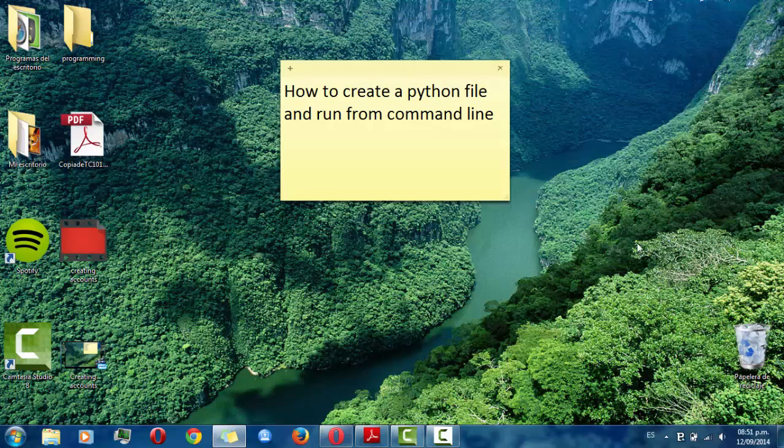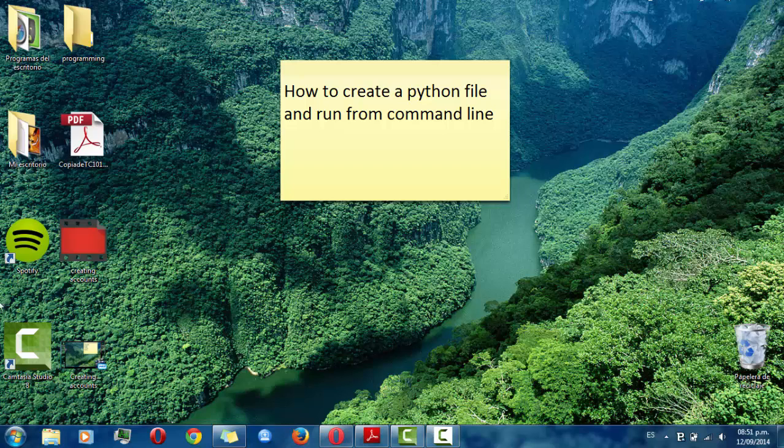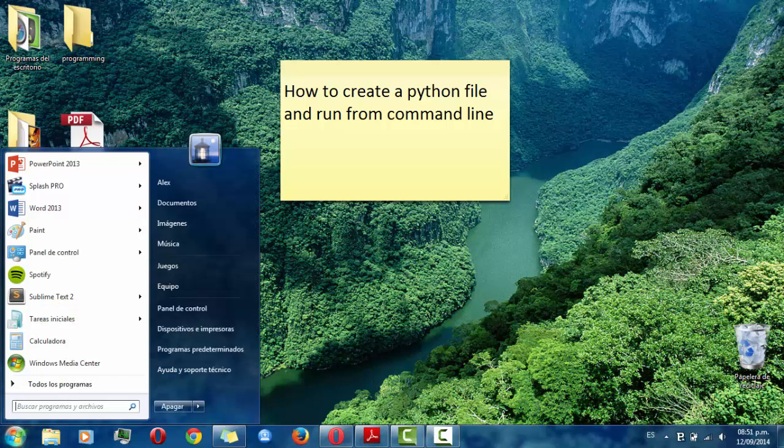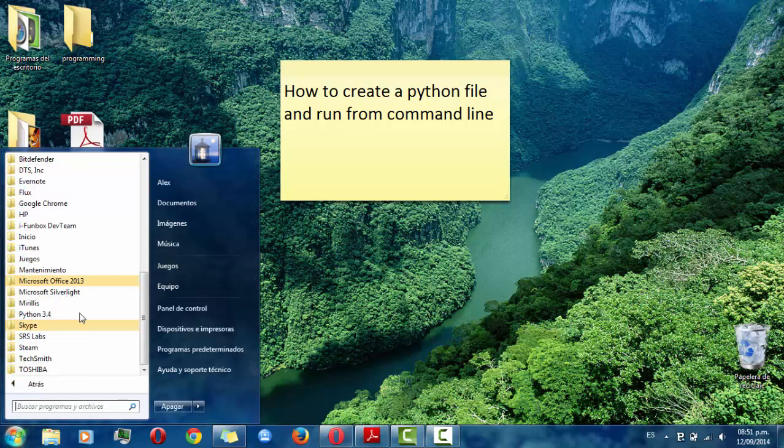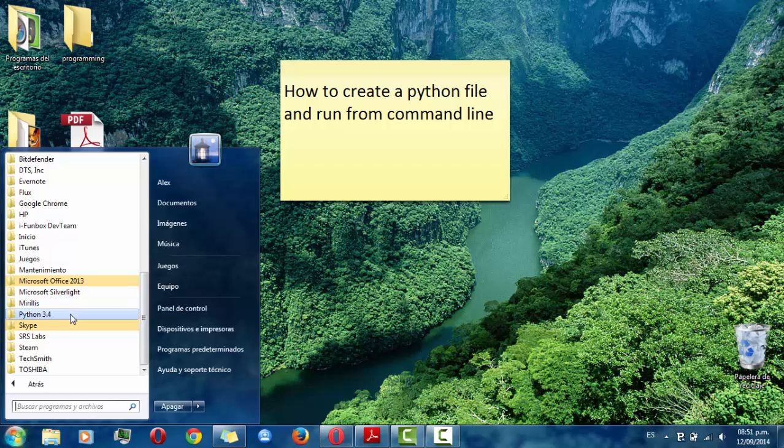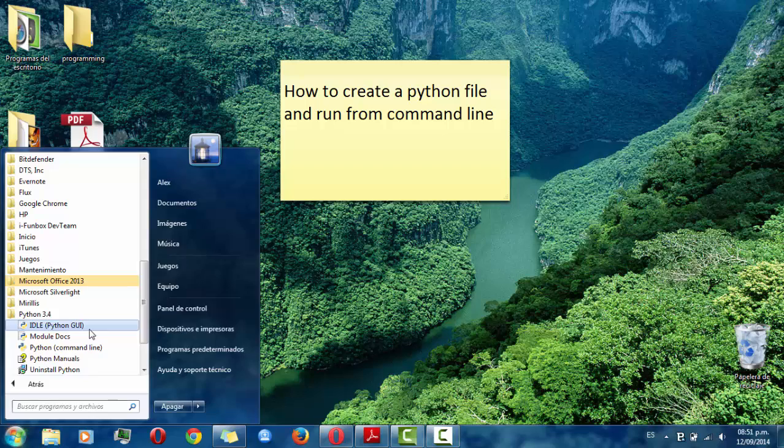Then once you download it and install it, you can look for it in this part. It is called Python 3.4 then you have to choose this option.